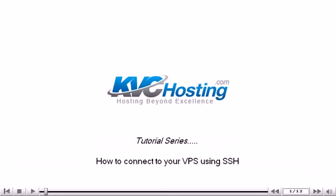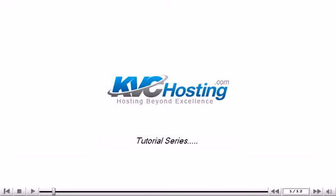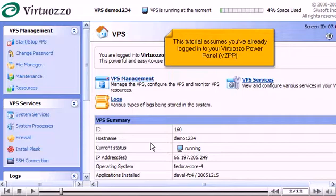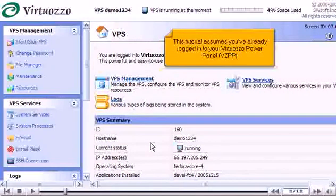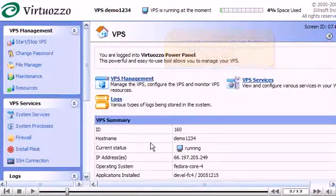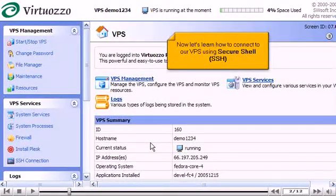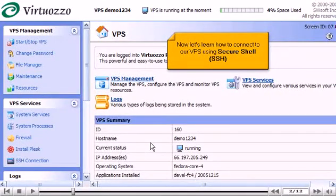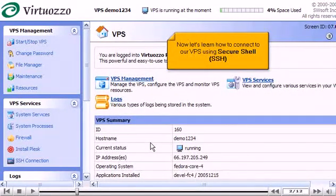How to connect to your VPS using SSH. This tutorial assumes you've already logged into your Virtuoso Power Panel. Now let's learn how to connect to our VPS using Secure Shell SSH.